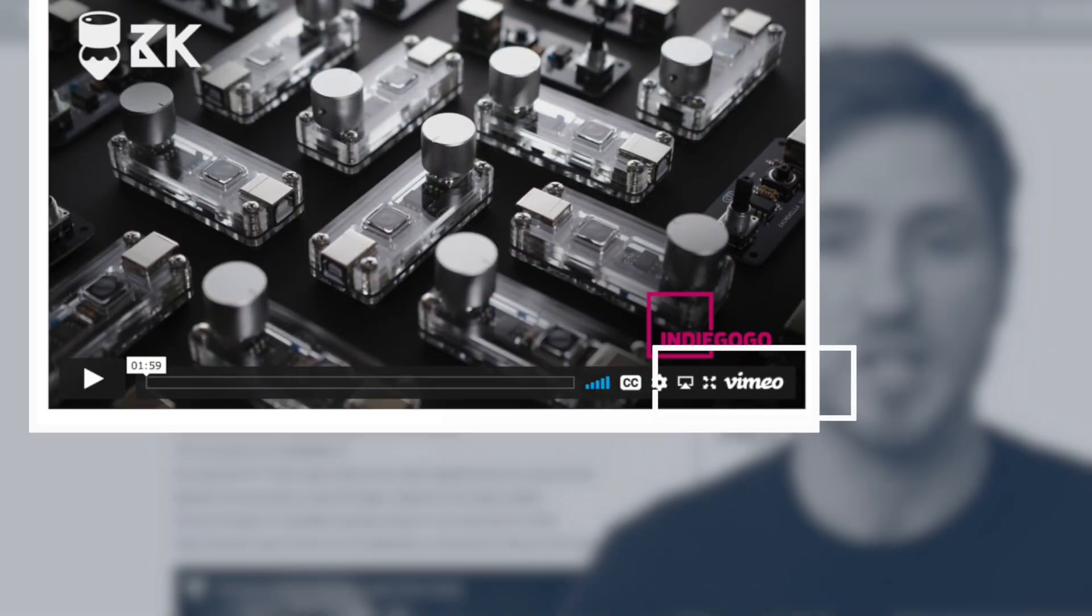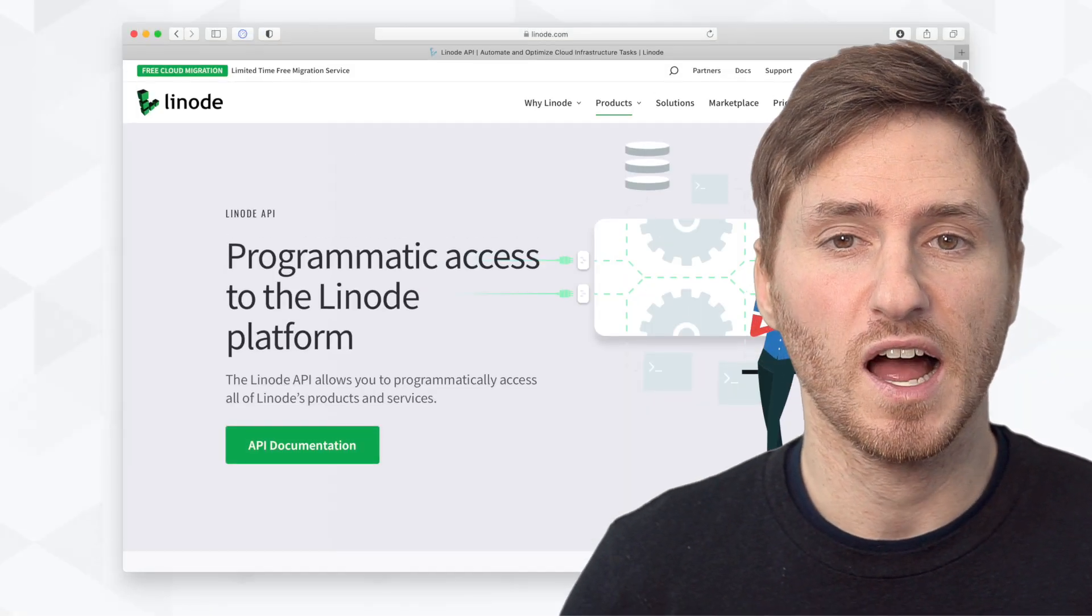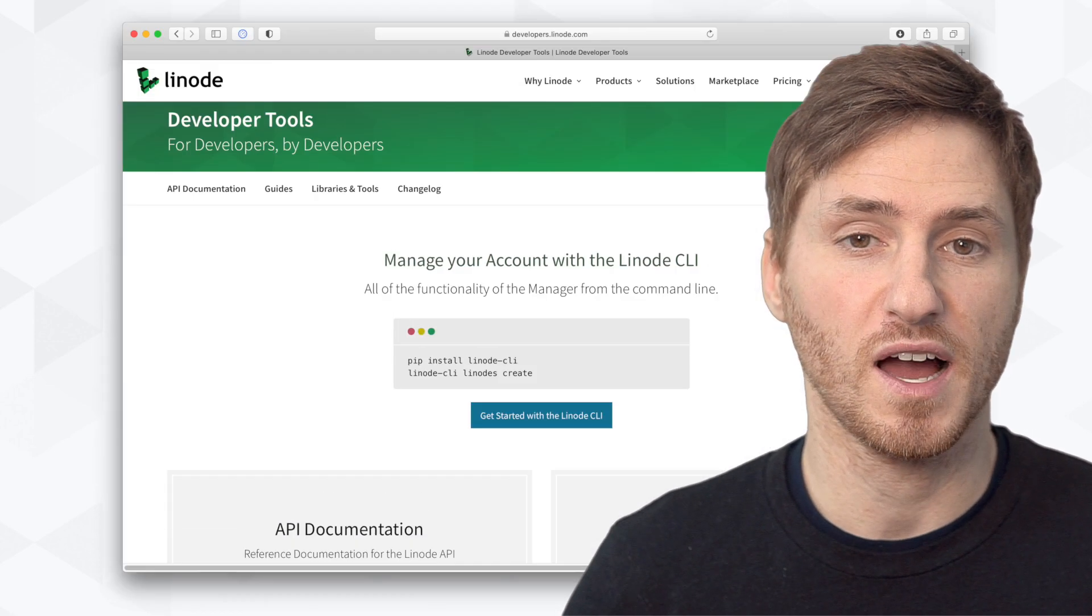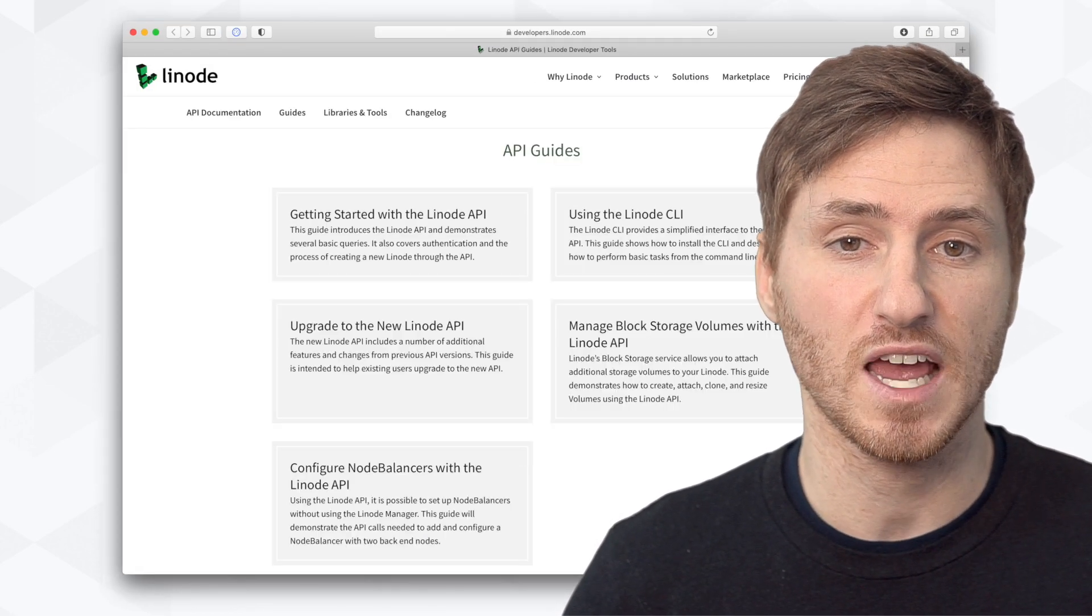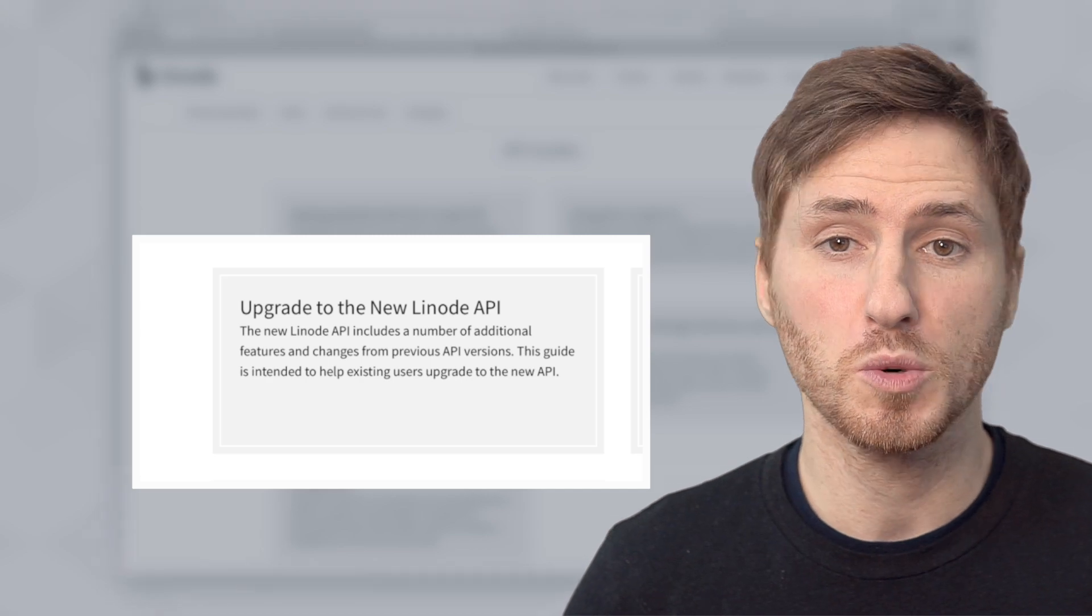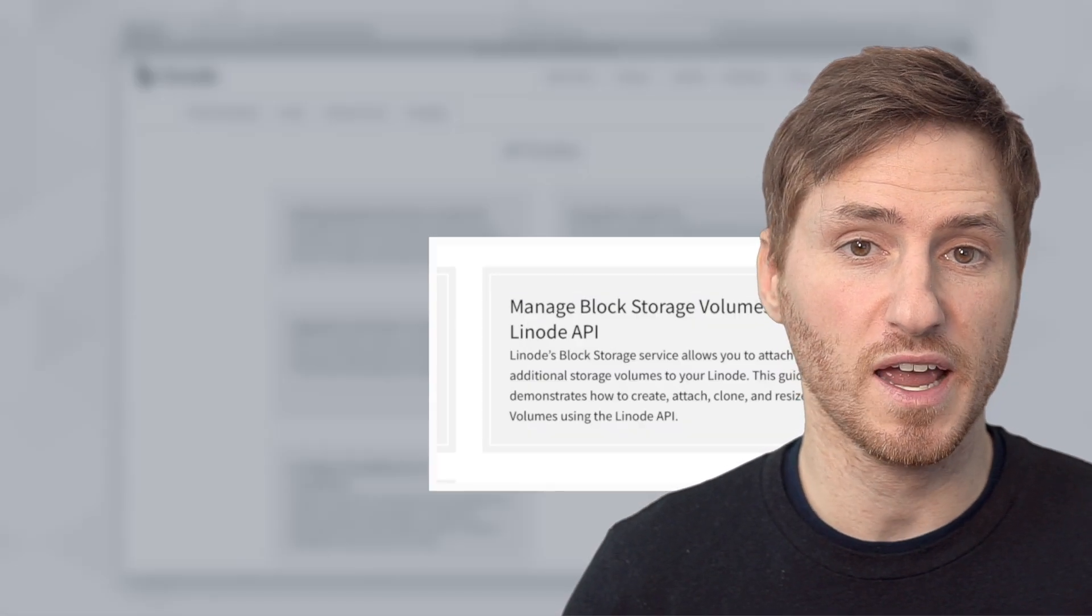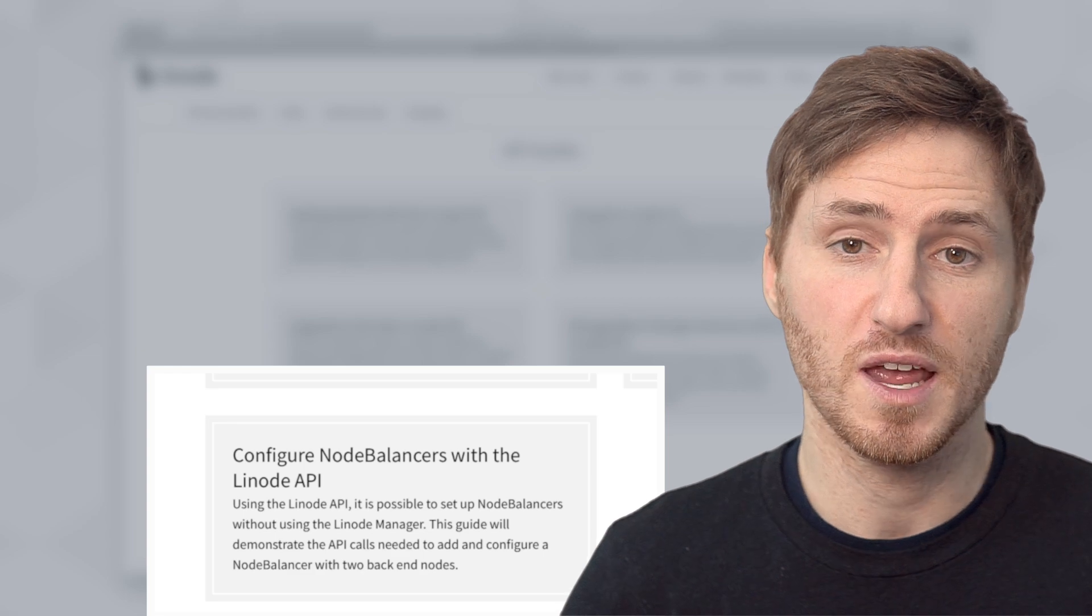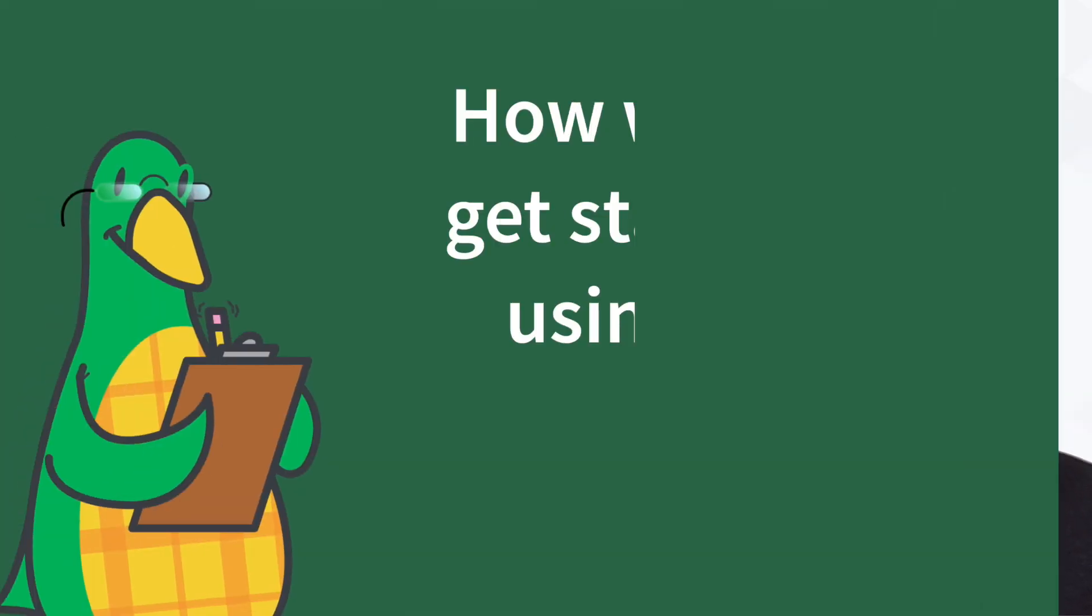But APIs aren't just limited to data. Some APIs like Linode's allow you to create and use services. Linode's API gives you an endpoint to access every part of the Linode platform. You can deploy Kubernetes clusters, attach block and object storage volumes, configure node balancers, manage users, and so much more.